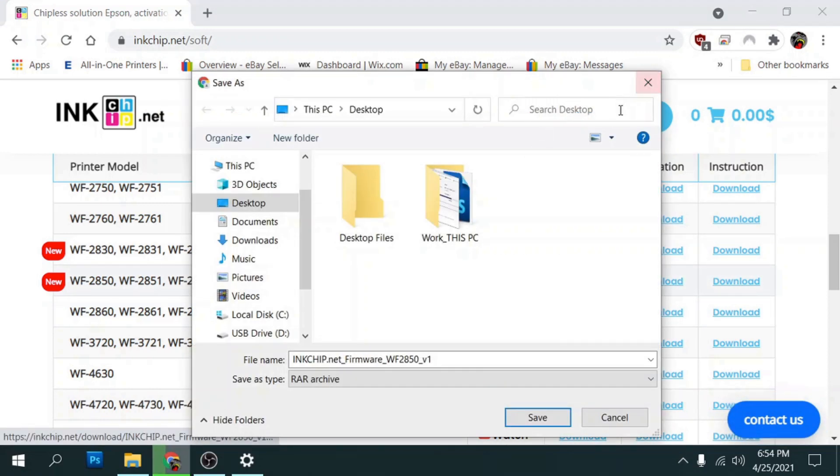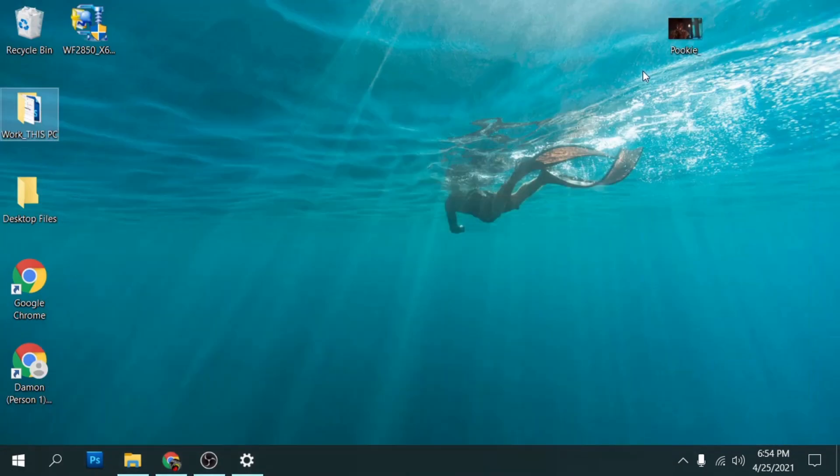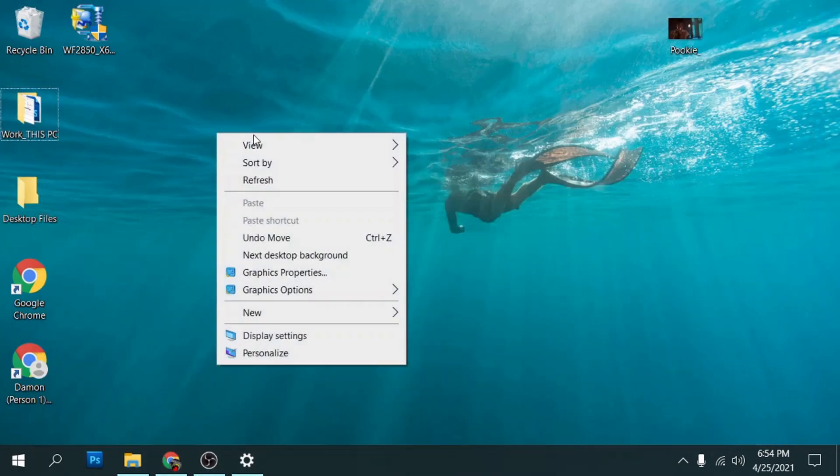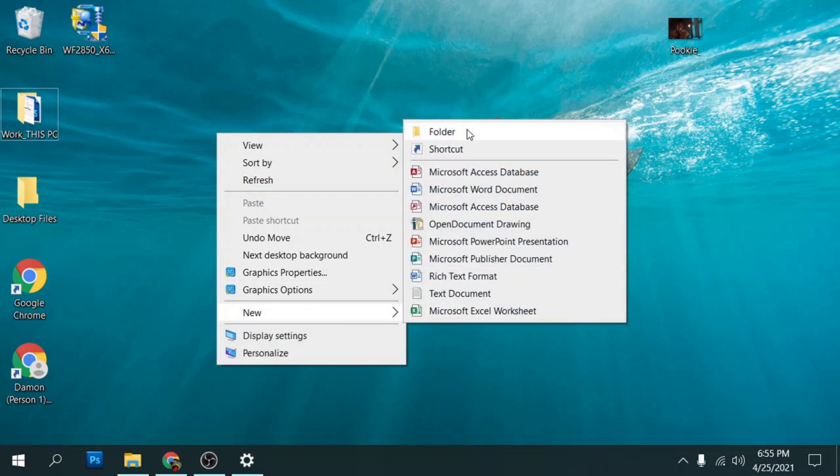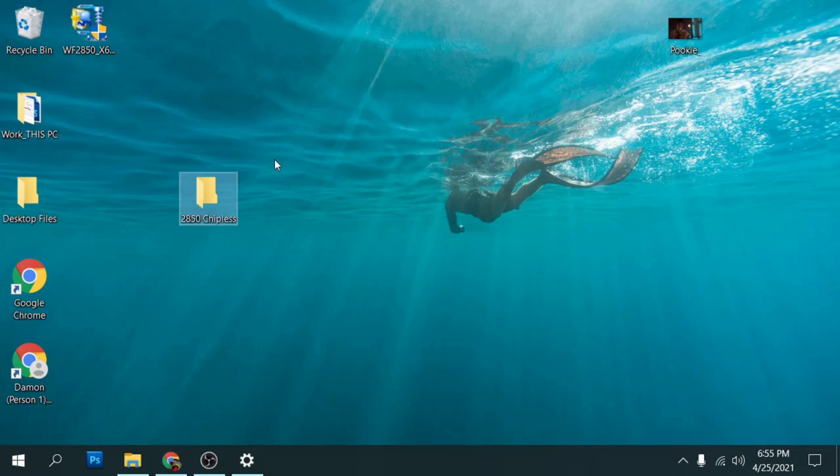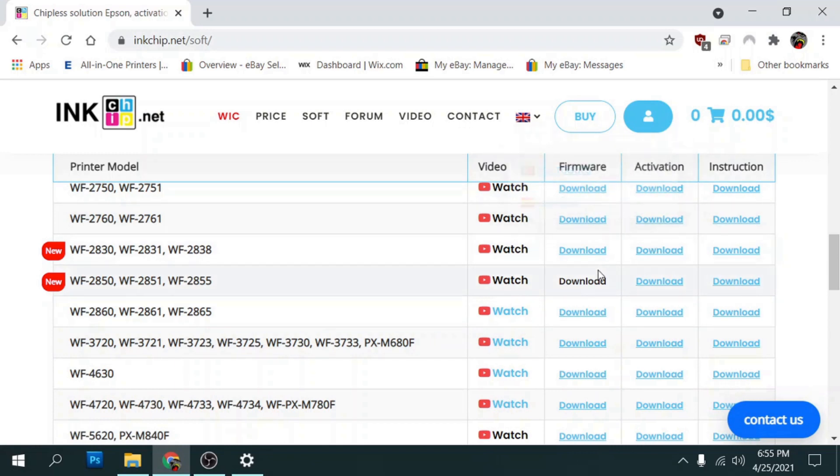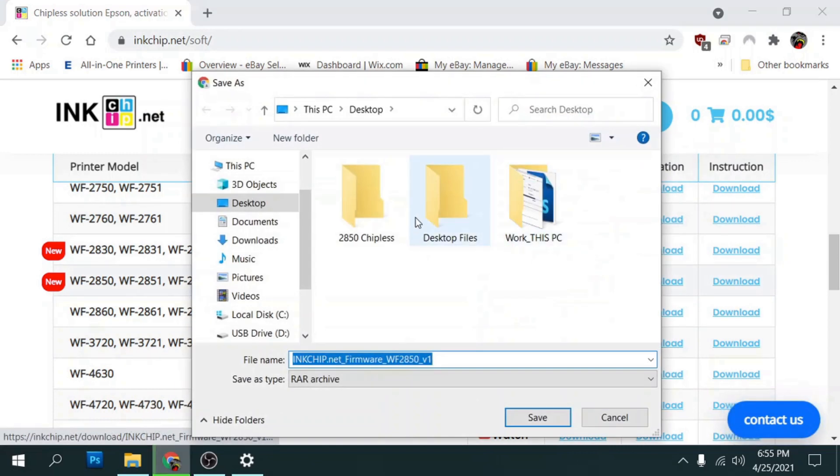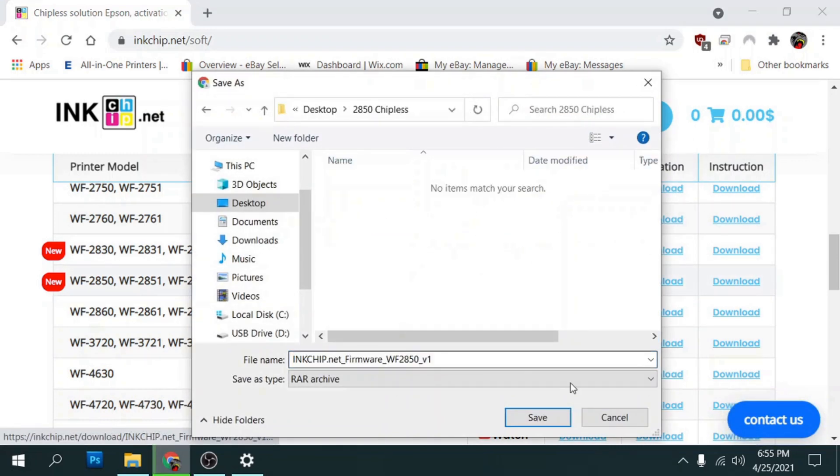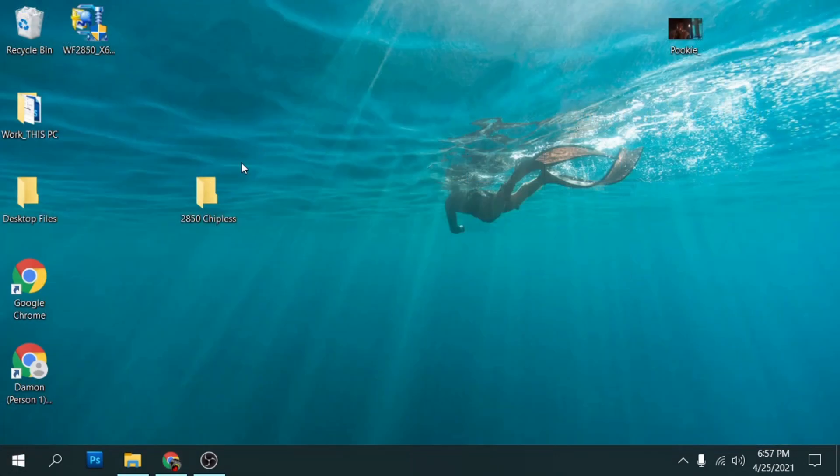Now I like to create a folder on my desktop so I can keep everything in one spot. So we'll go here and we'll create a new folder and we'll call it 2850 chipless or something like that. So we'll go ahead and download the firmware into our chipless folder, hit save there, let that download.